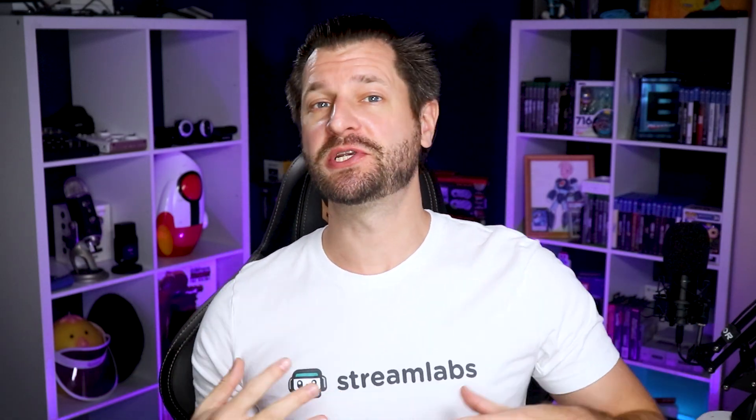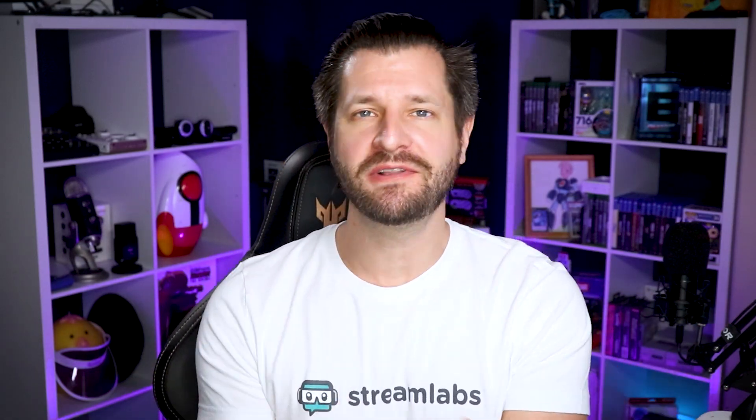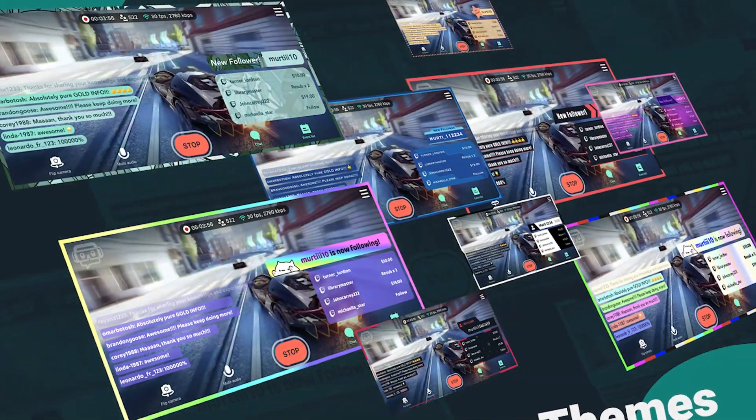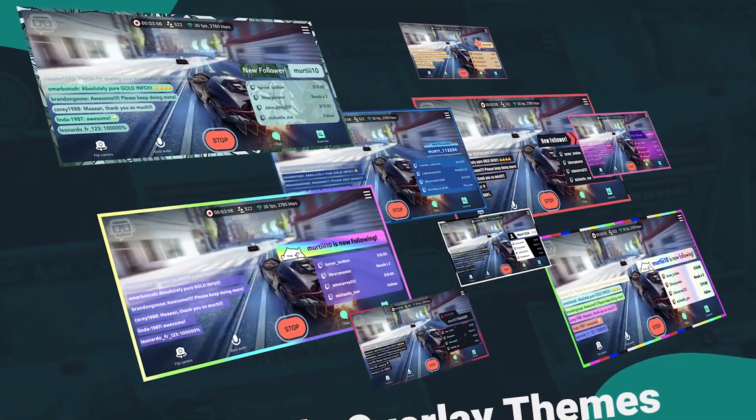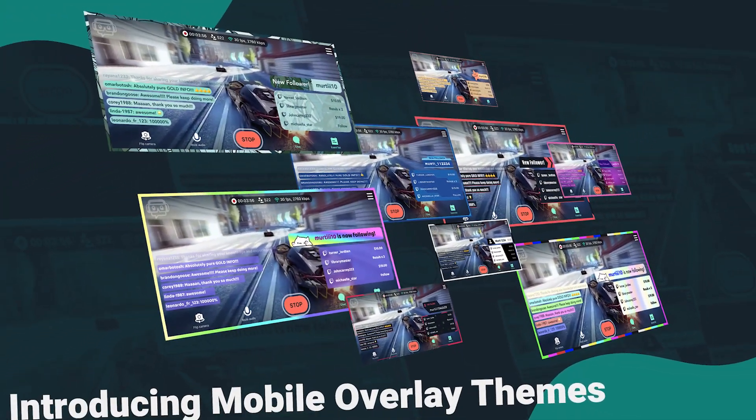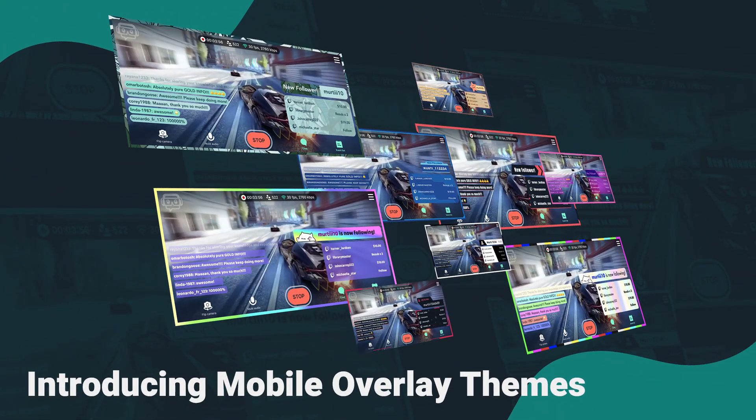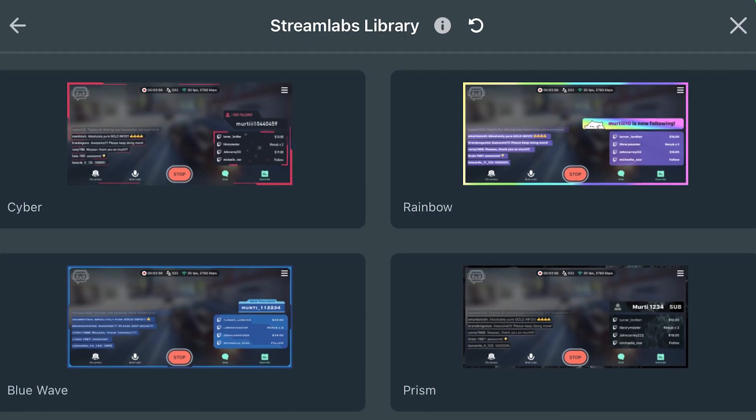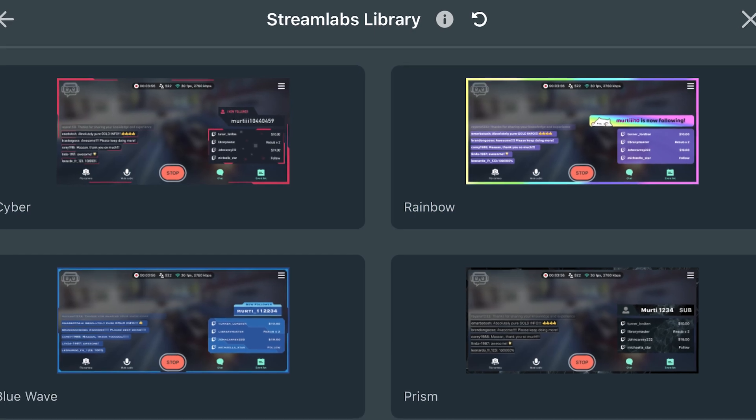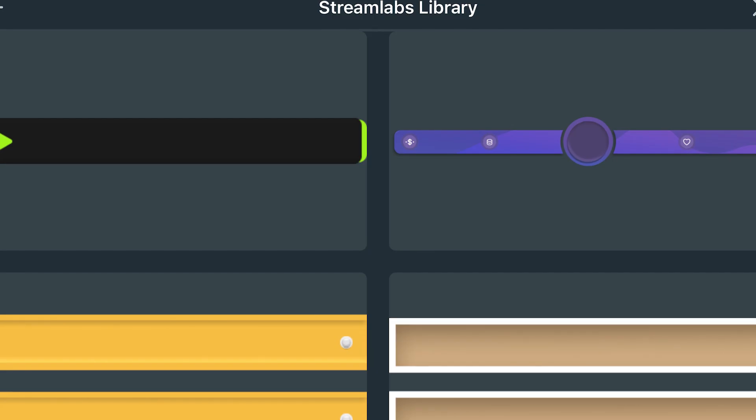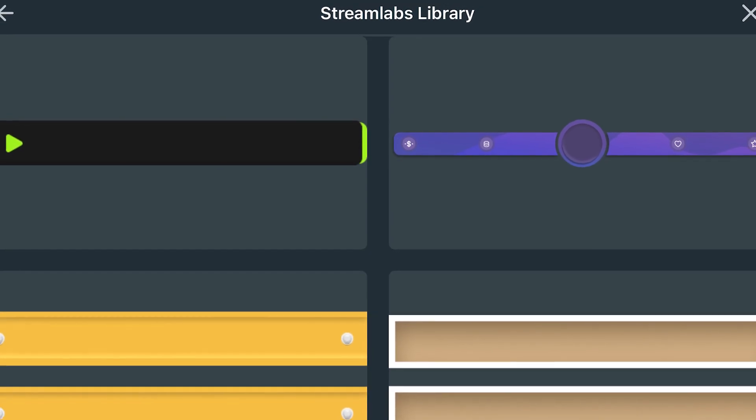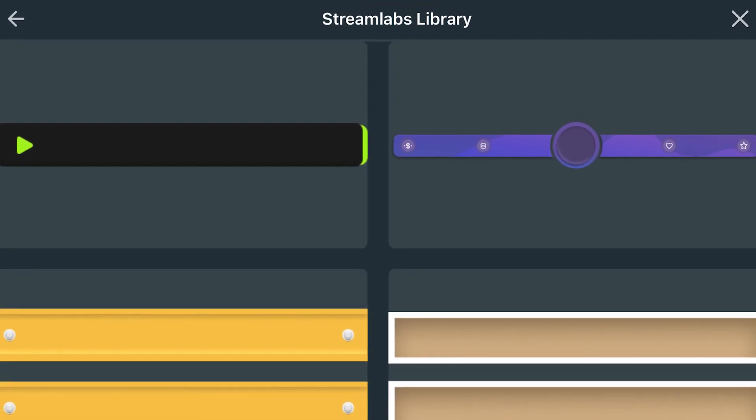Everyone always wants their stream to be unique, which is why we've listened to you. We're proud to announce today that Streamlabs is releasing stream overlays for the Streamlabs mobile app, and I'm going to show you everything you need to know about it, so that way you can start using it right away. Let's go.